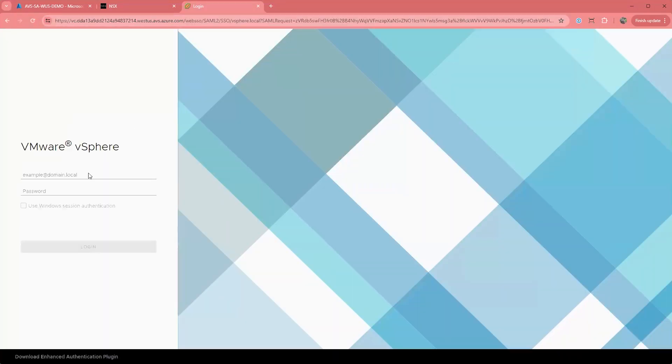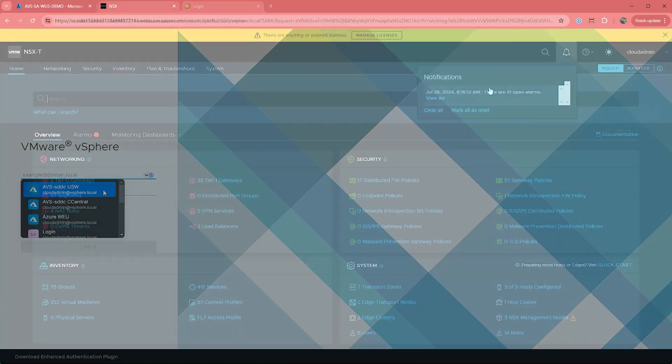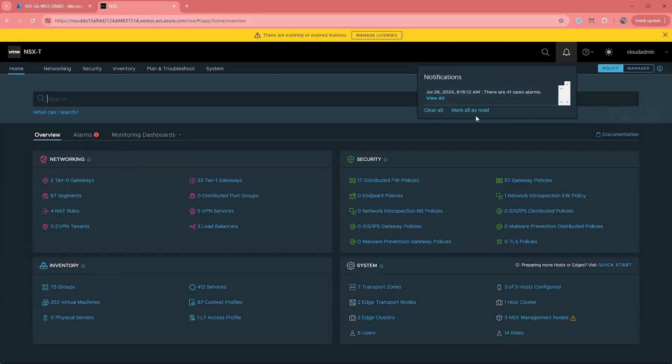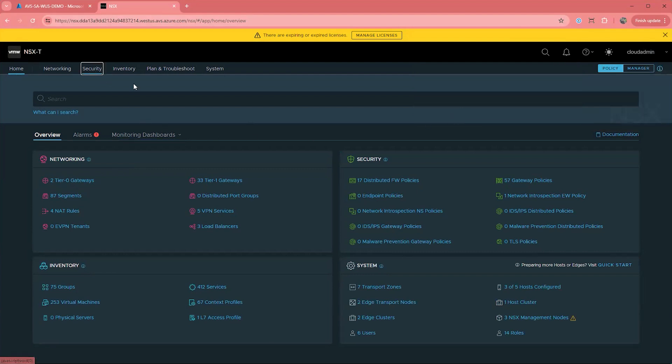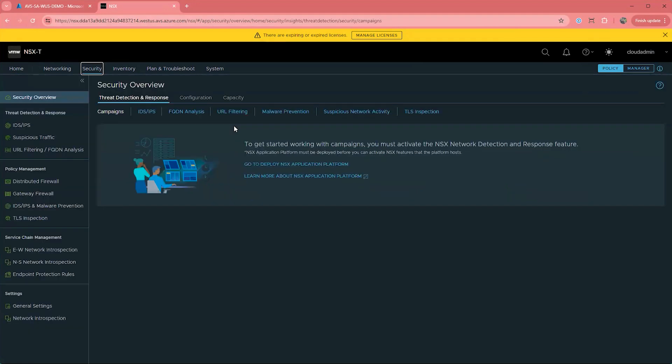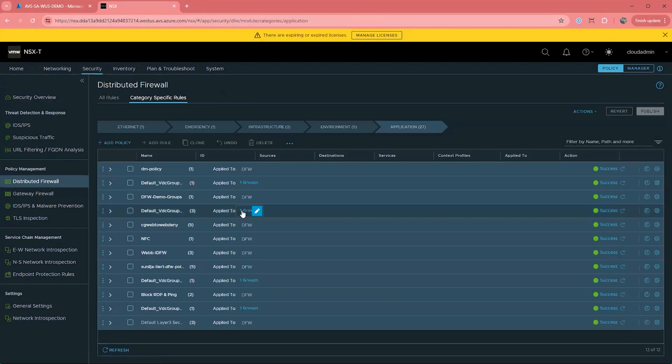Since we now understand where we can apply security, let's look at how we can do that. If you log into NSX and navigate to security, and then click on the distributed firewall under policy management, you'll see that there are different categories we can apply rules to.